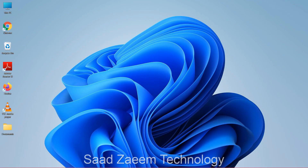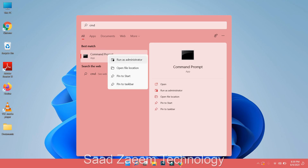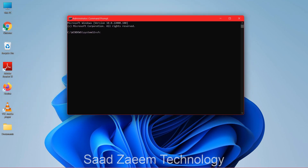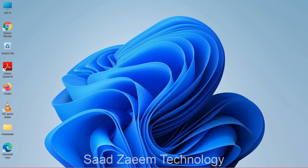For the last fix, go to search and type 'cmd', then right-click on Command Prompt and select 'Run as administrator'. Type 'SFC /scannow' and hit Enter. This will check your operating system and fix any issues. If this video helped you, please give it a thumbs up and subscribe to the channel — see you in the next video, peace out.